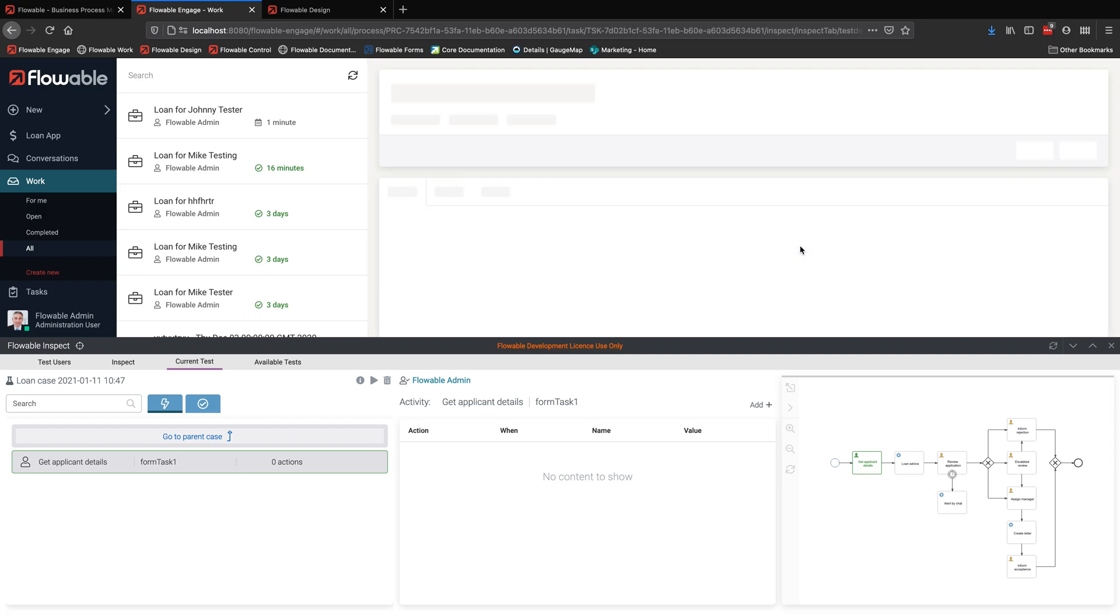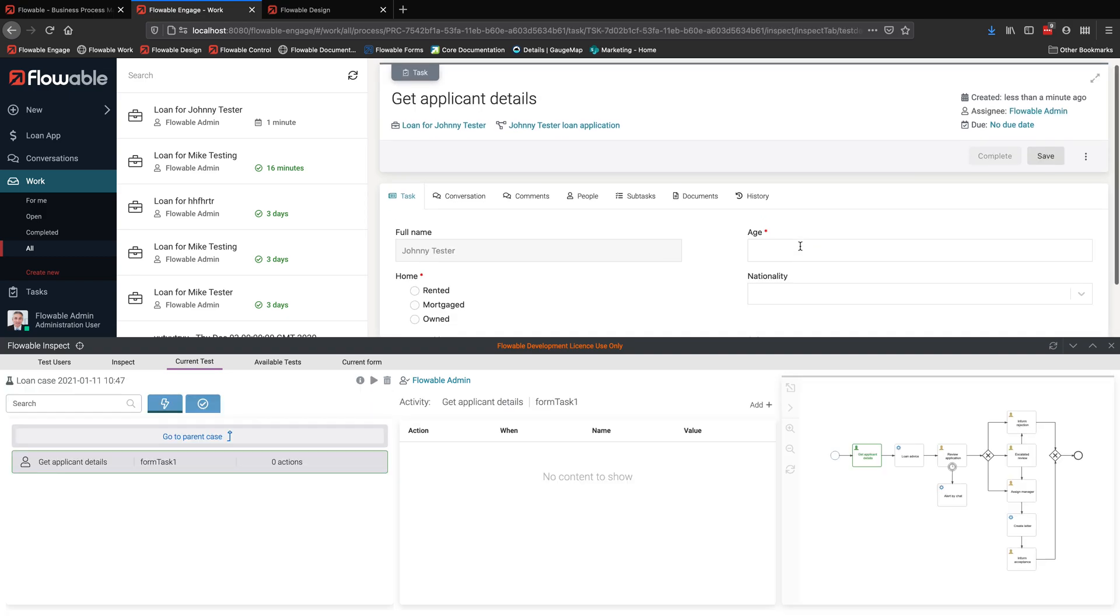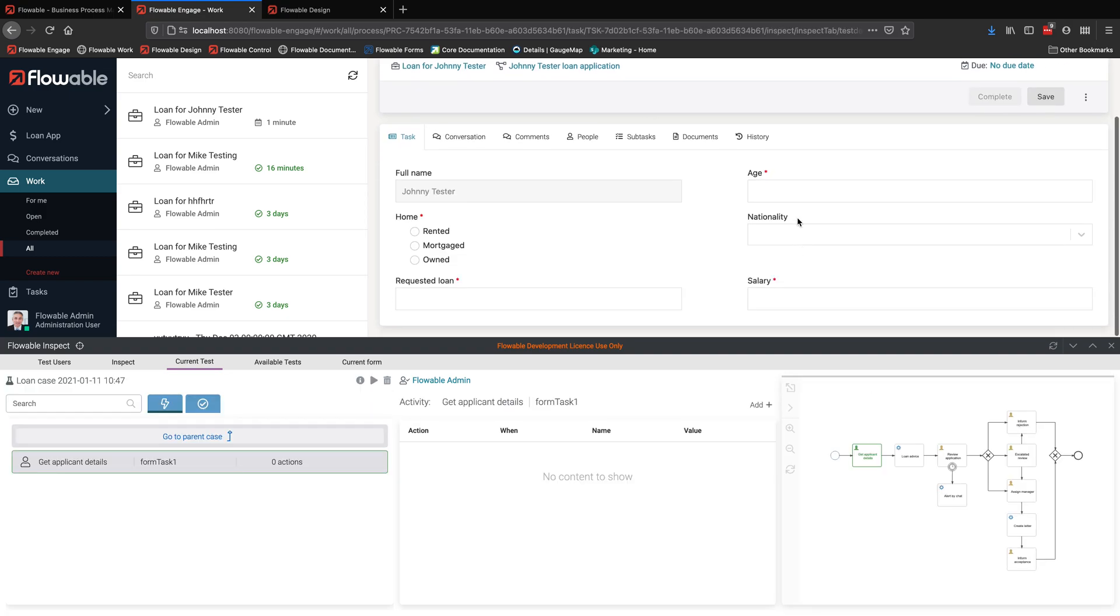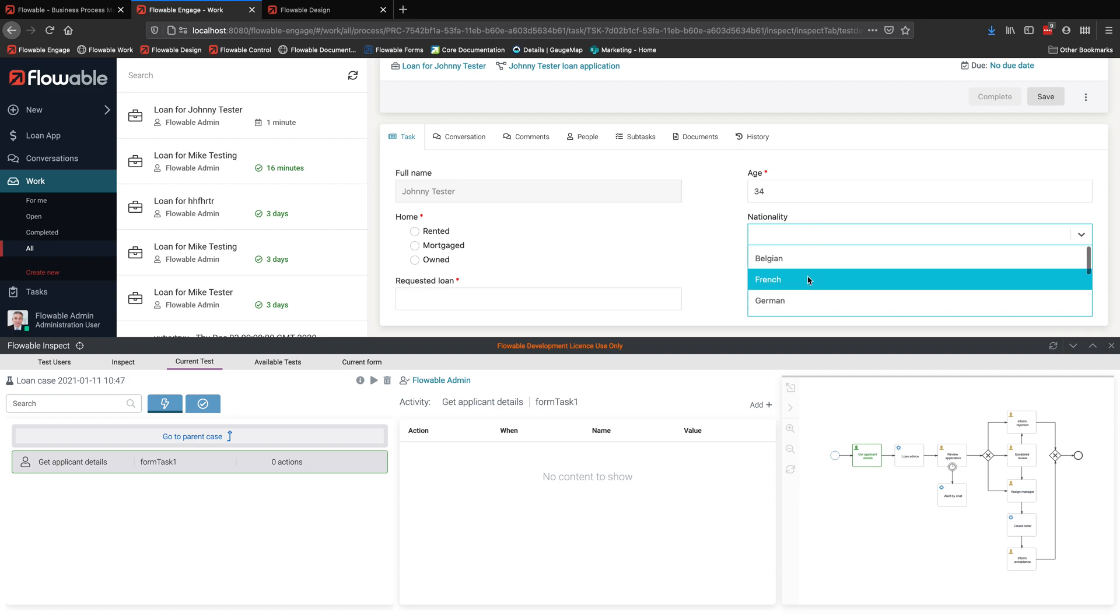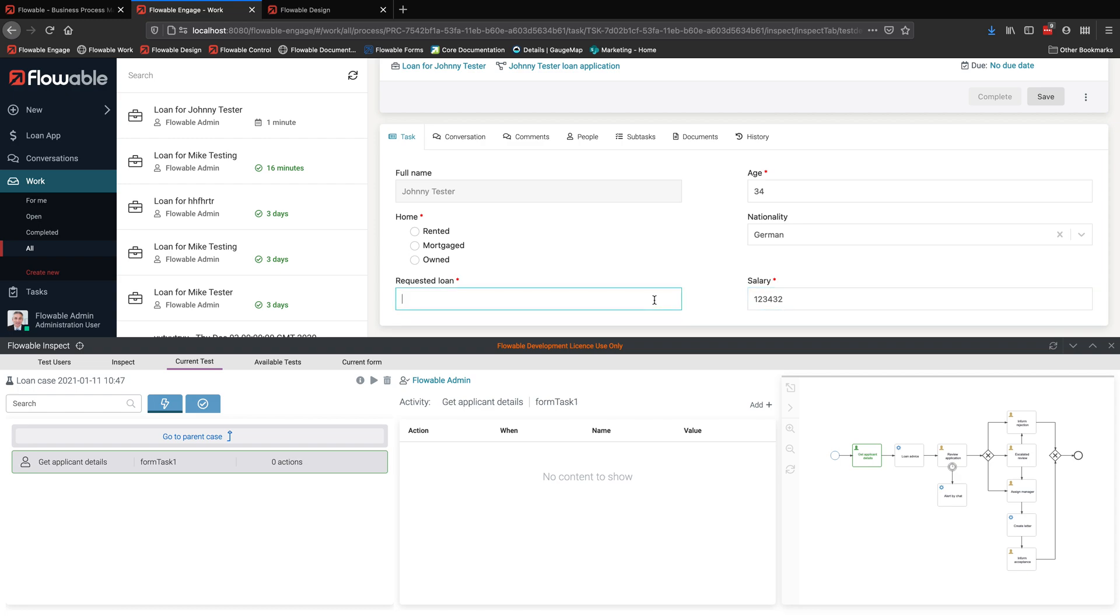So here we are in the business user interface. There's the task that's been assigned to someone. Here's the form that needs to be filled in. I fill in the form. And when I've completed the form, then the task will be able to continue and I can continue stepping through my process.